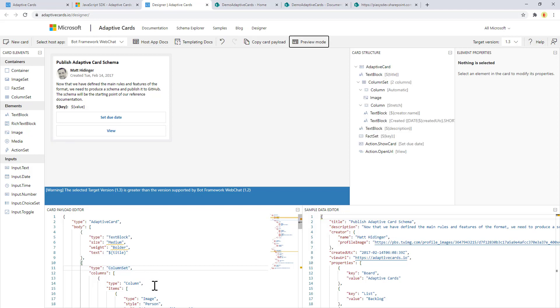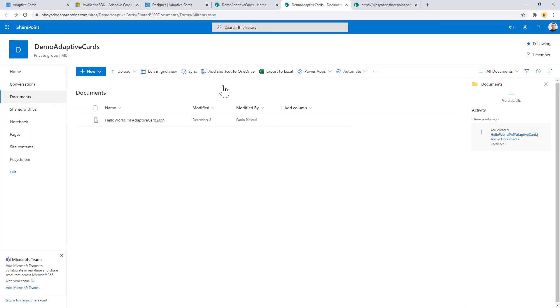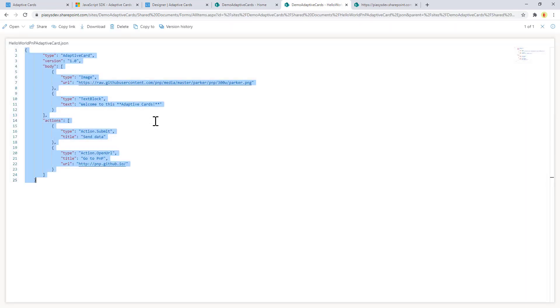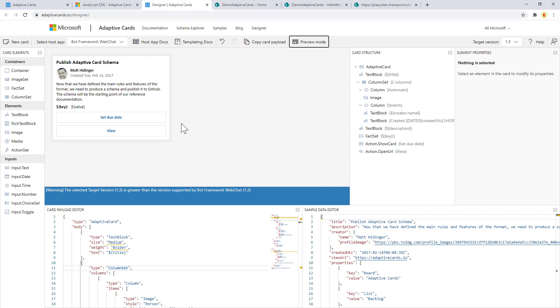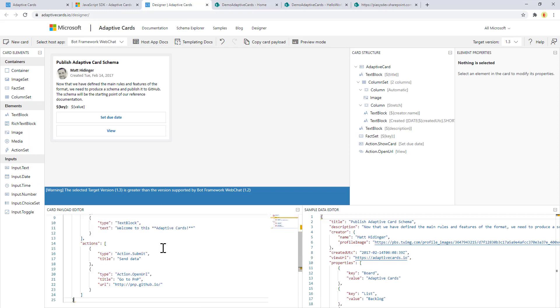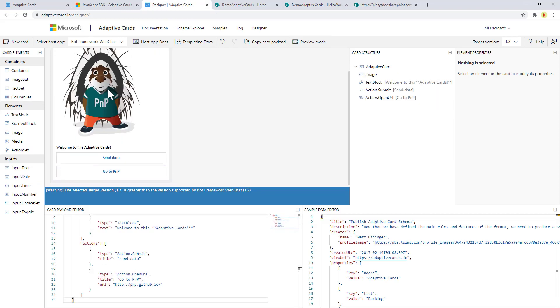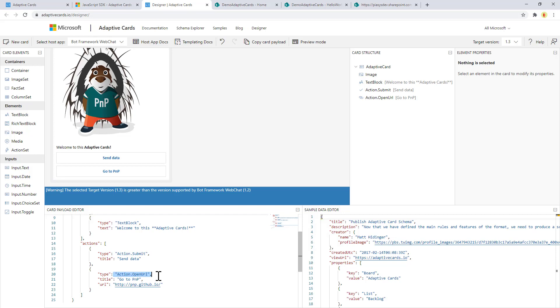Now we can also play with a custom card that we can define, and just to make an example here I have a JSON file which defines a sample Adaptive Card that I'm going to use in my demo. So if I switch back to the Adaptive Card Designer we can see that we have the image of our PNP Parker as well as a couple of actions, one to send data and one to go to the PNP site. The actions will be of type action.submit or action.openURL, and I will have to provide the URL that I want to open.